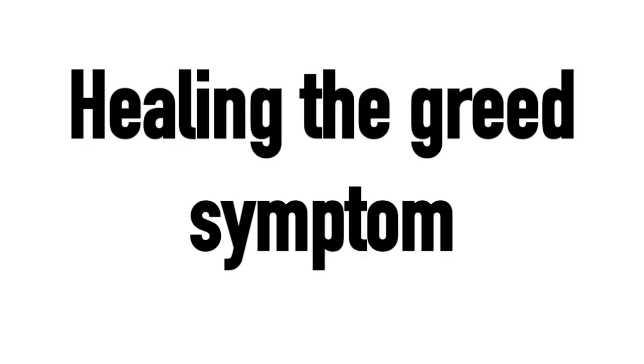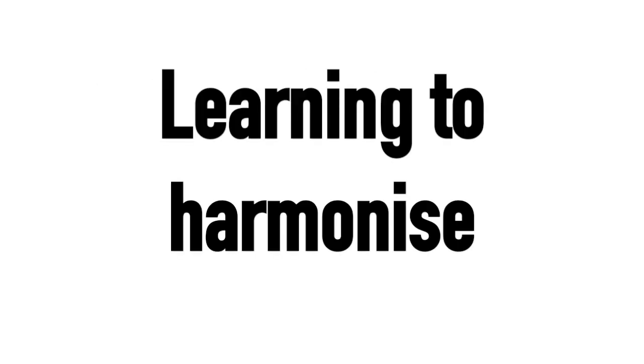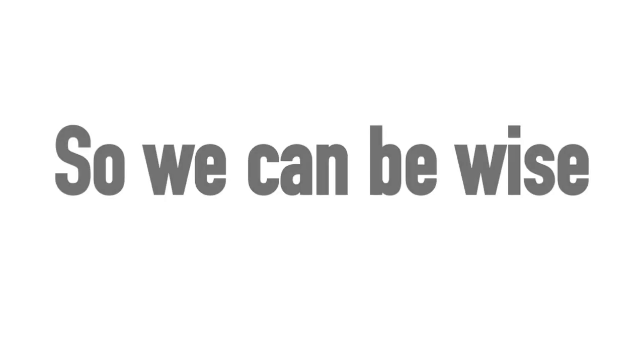Healing the greed symptom. We all starved so we must trust. We end the turmoil for the joy of the soul. Healing history as it becomes poetry. Be free from inner misery. Separation illusionary. Learning to harmonize so we can be wise.